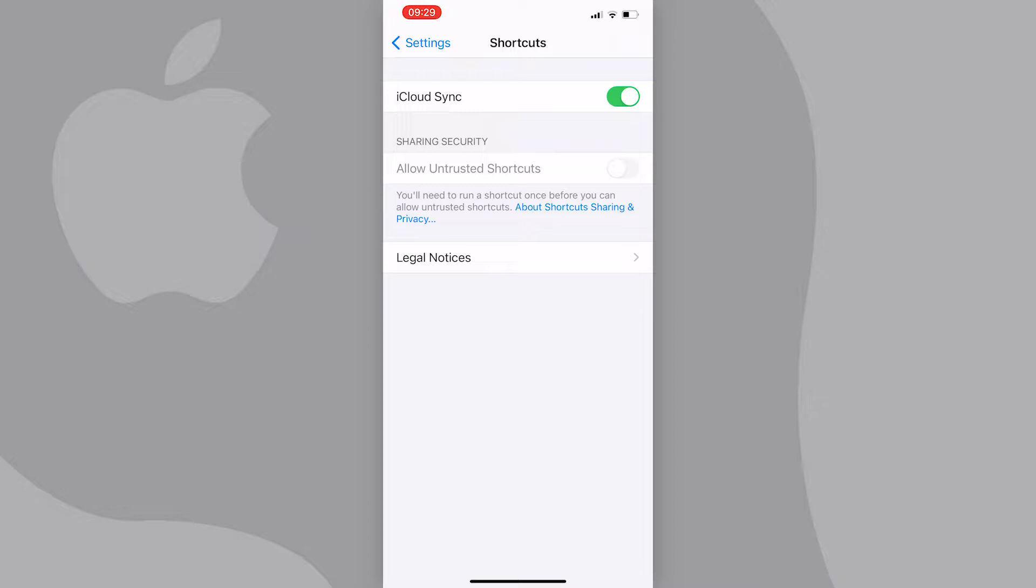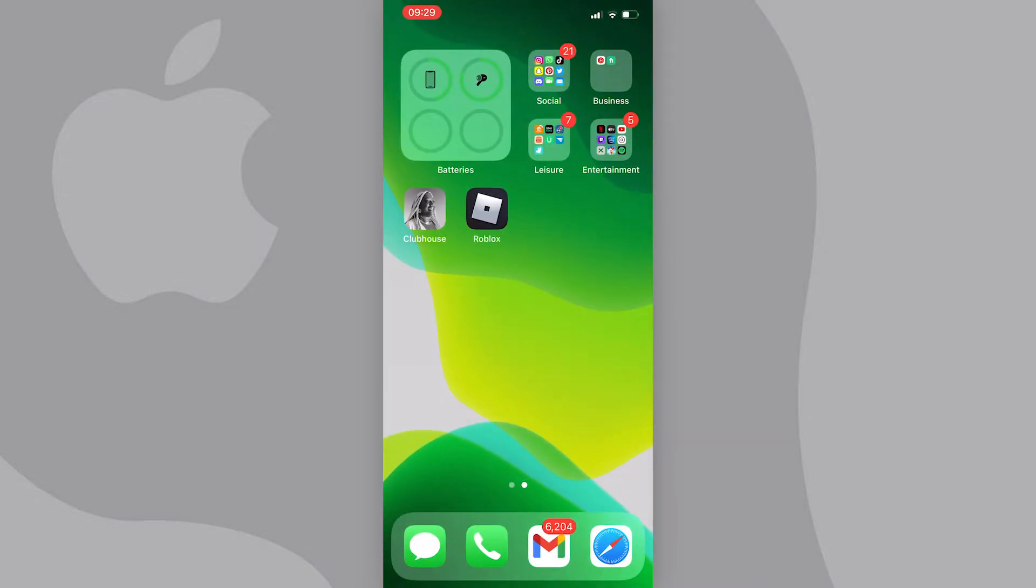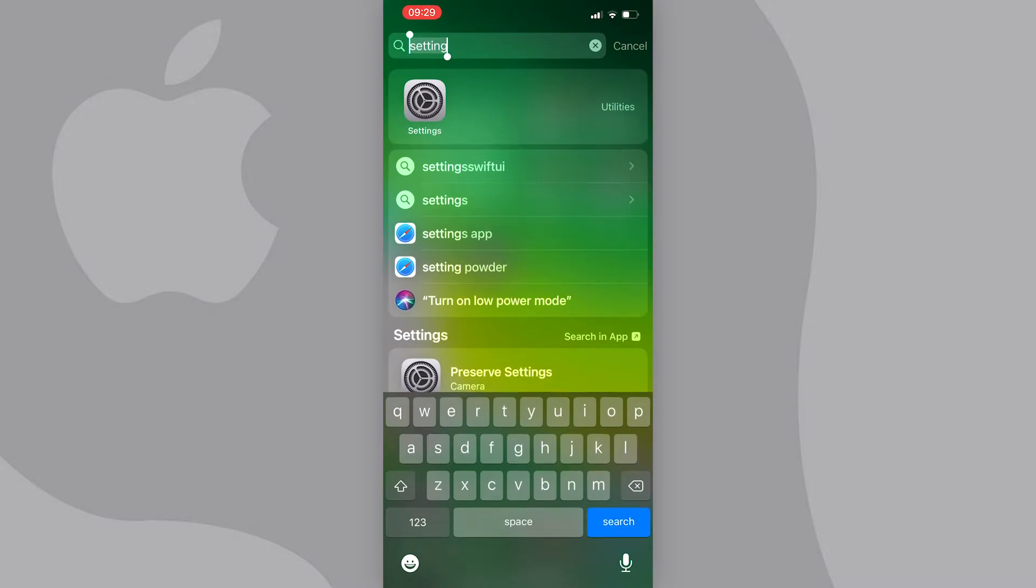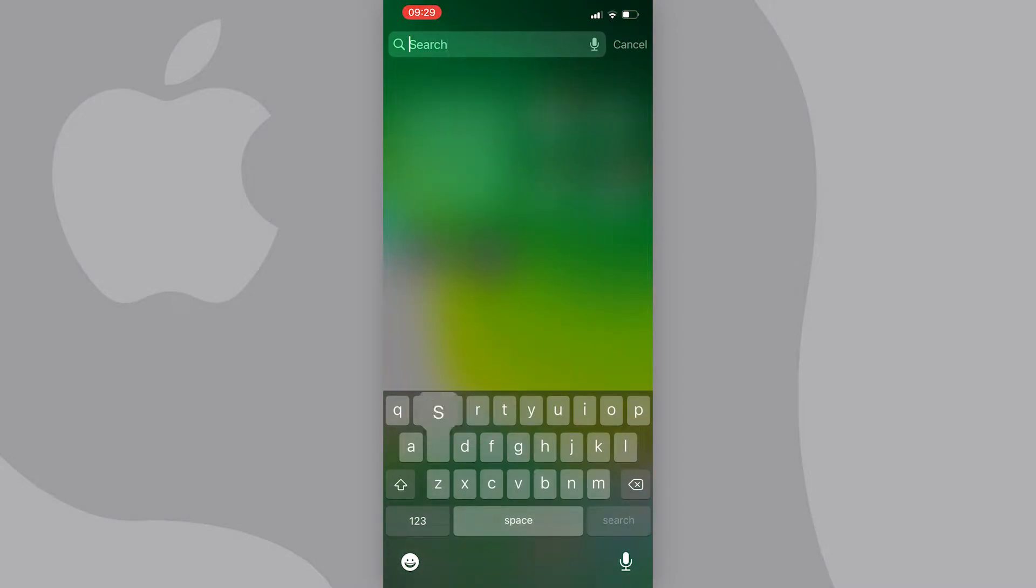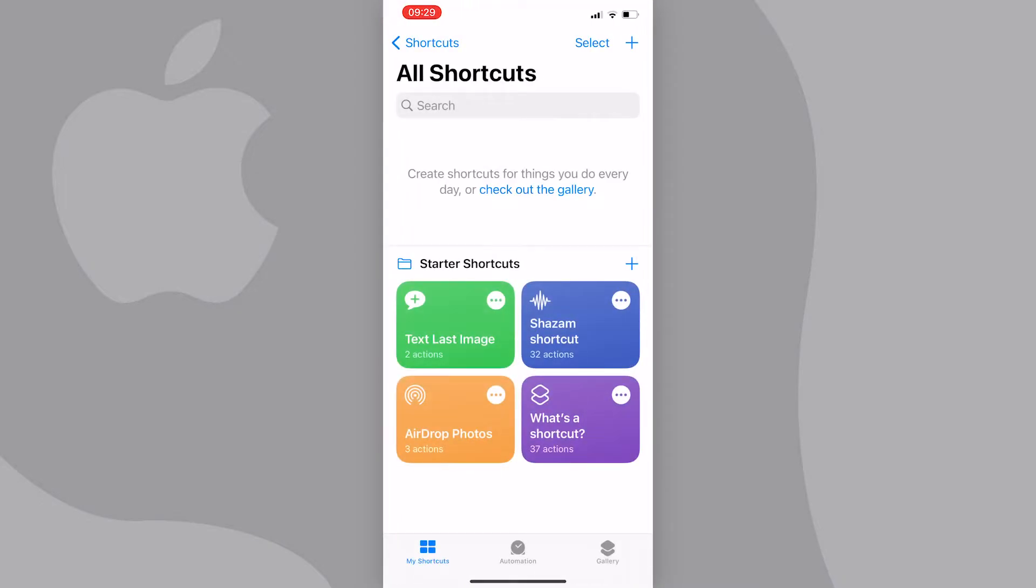What you need to do is first go to your home screen and find the shortcuts app. I'm going to do this by searching for it up here, and it should look like this.